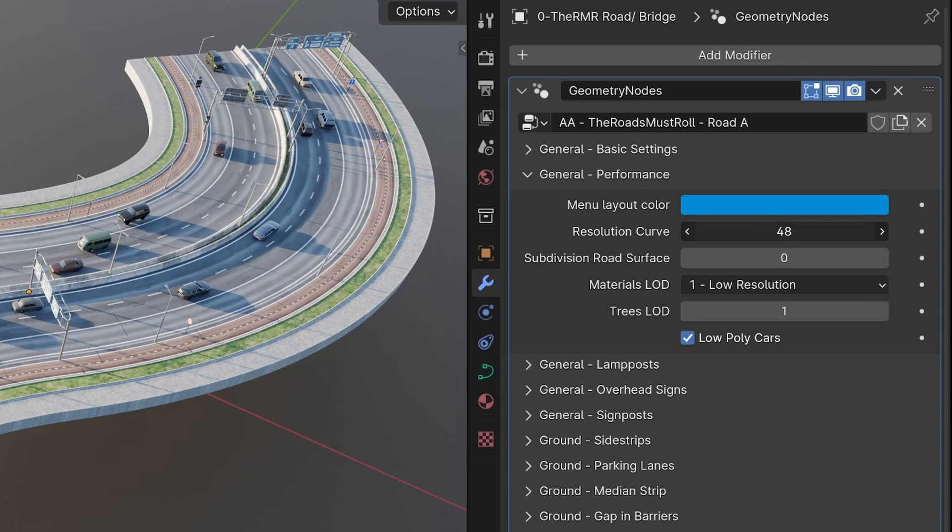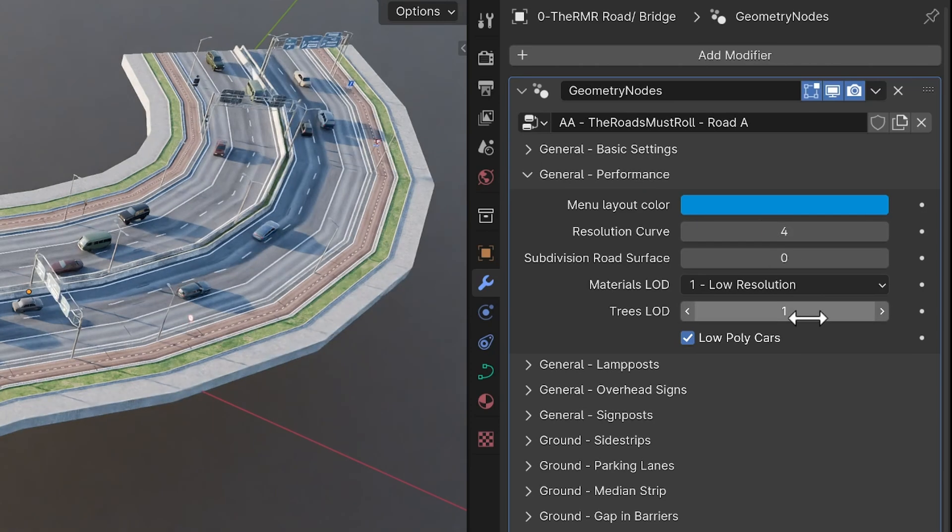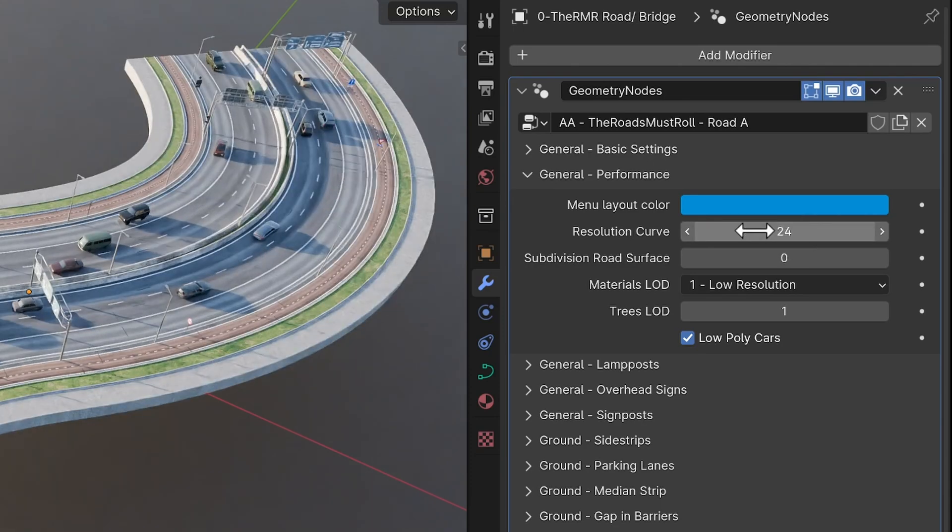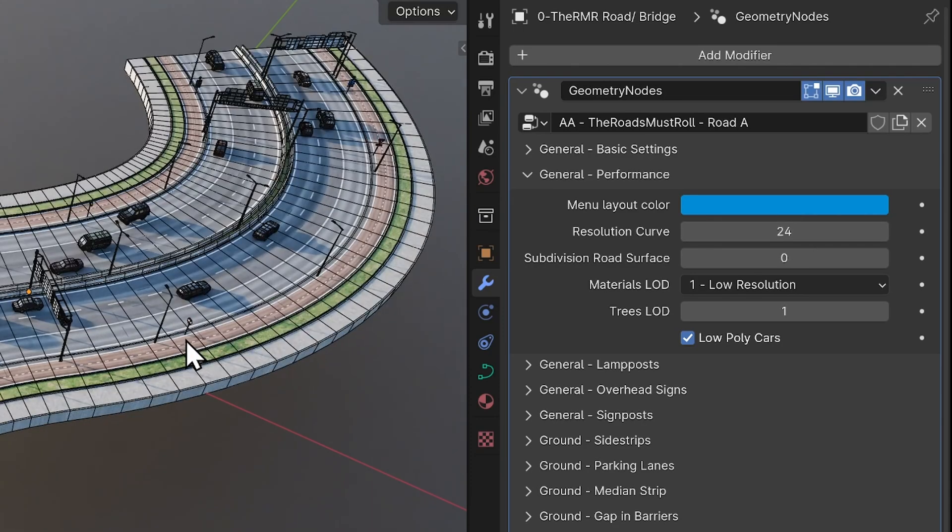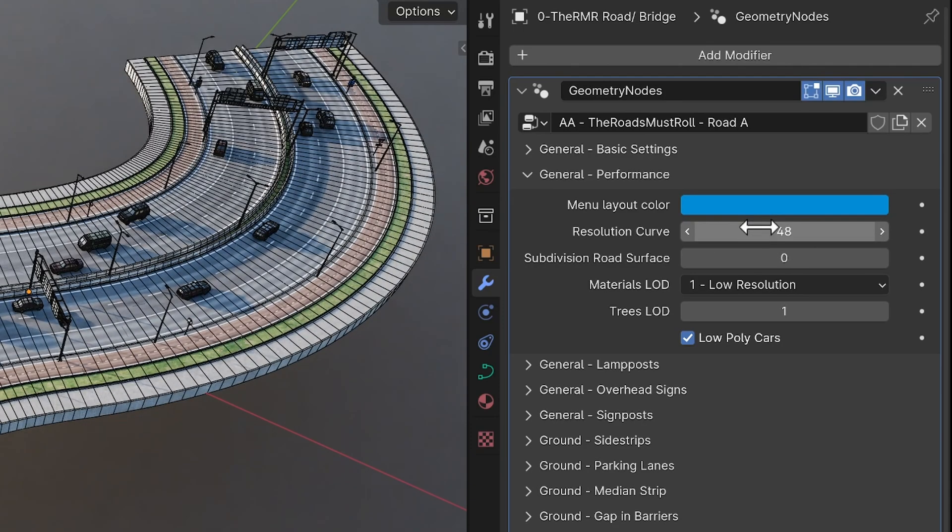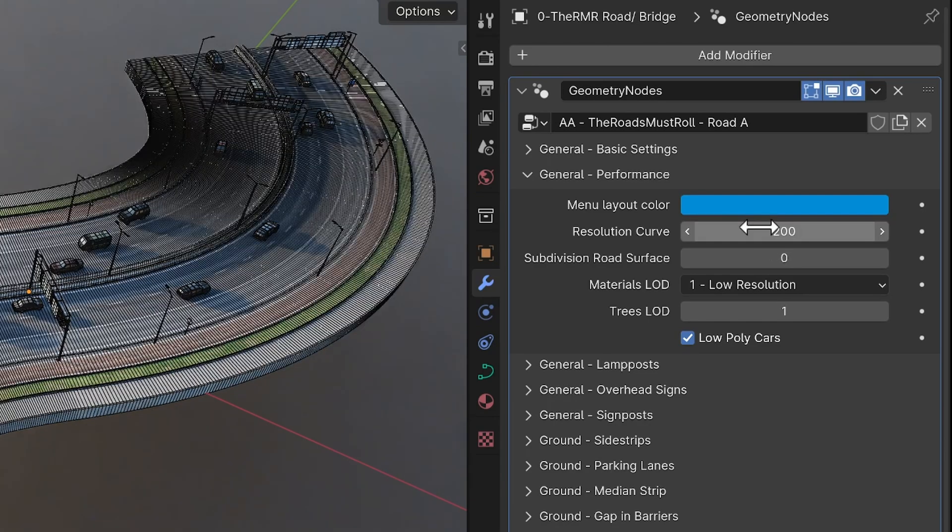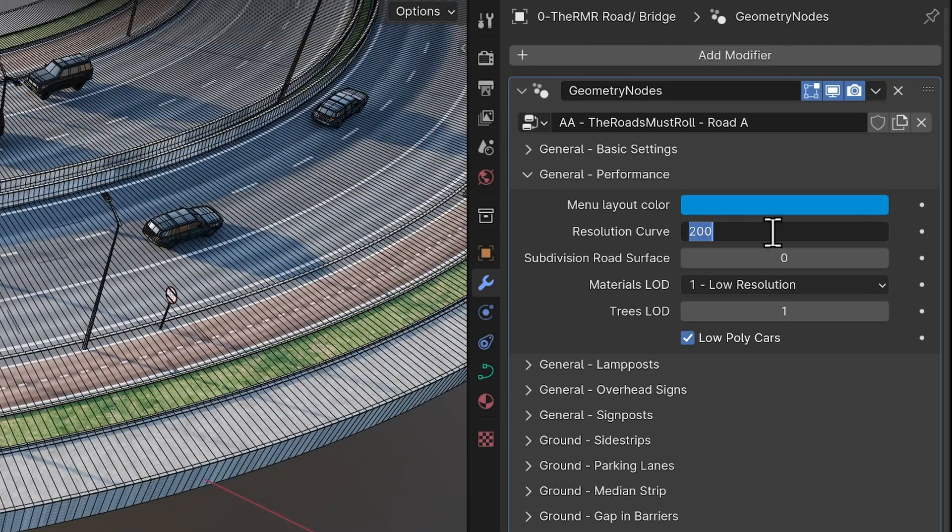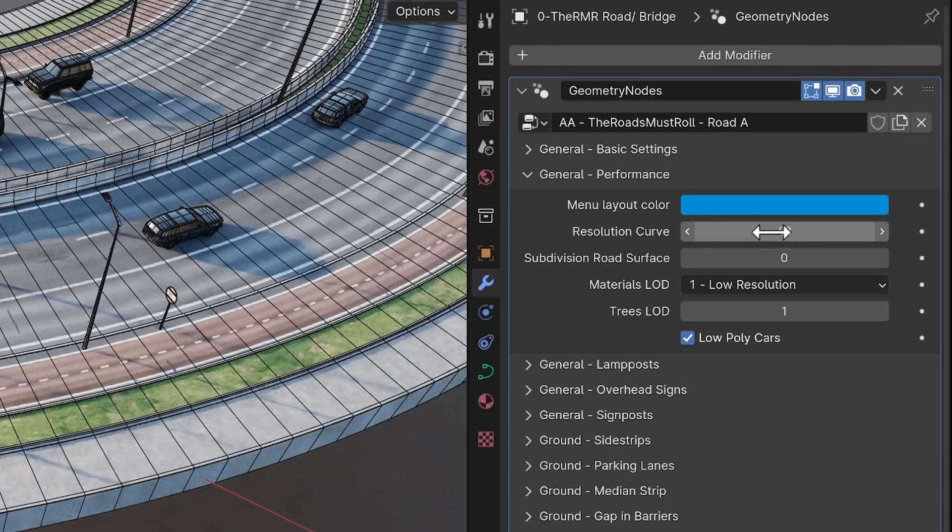Resolution curve. Increase this setting if you have sharp curves or steep inclines in your road. It adds more subdivisions to the curve, making the road appear smoother. If you crank it all the way up, it will of course come with a performance cost. But it's rare that you would have to go higher than 48 I would say.